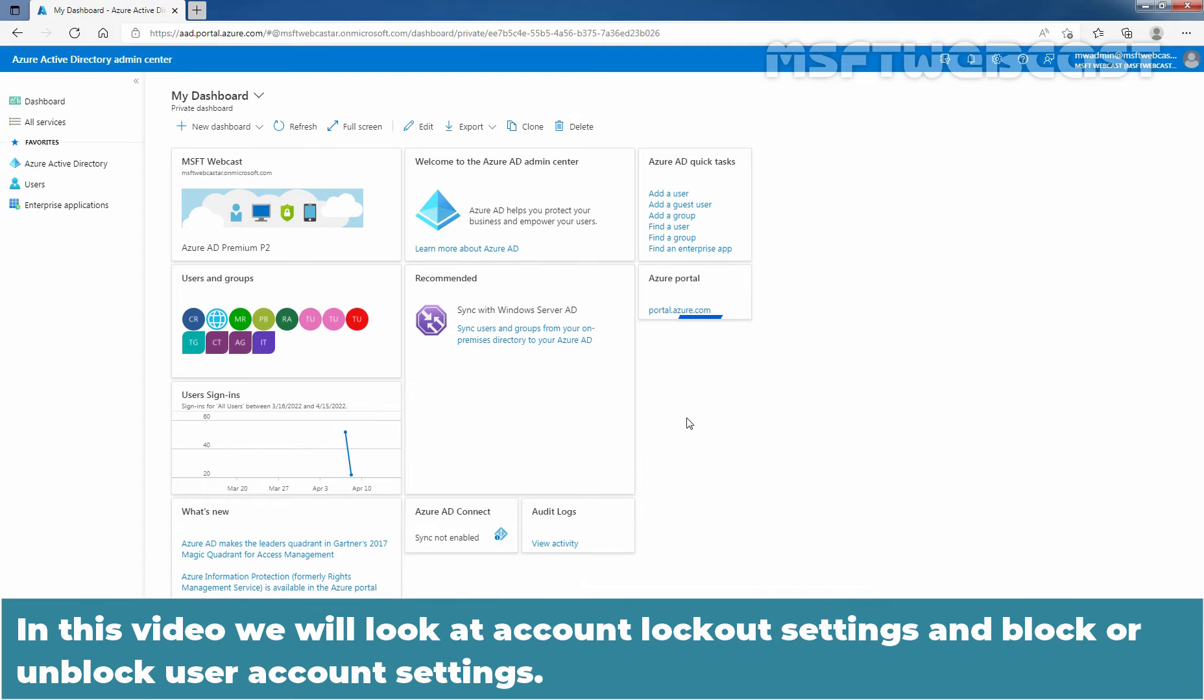In this video, we will look at Account Lockout settings and block or unblock user account settings.